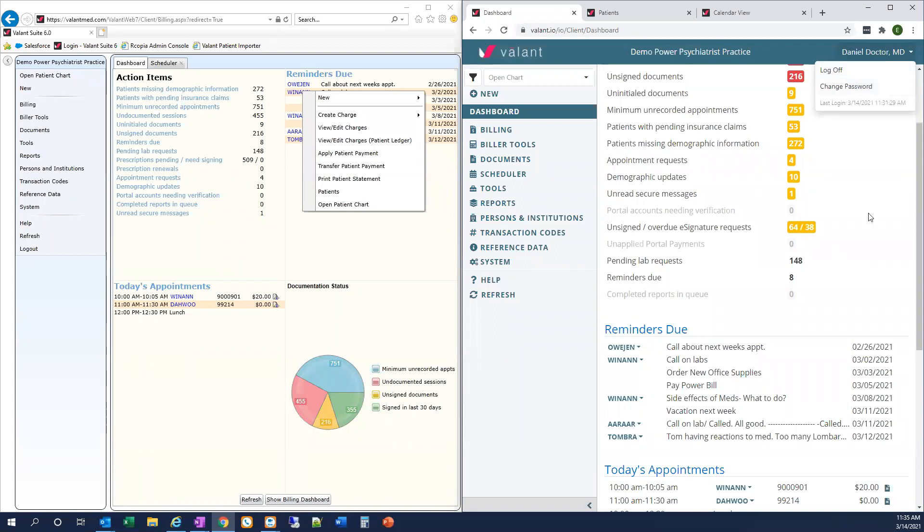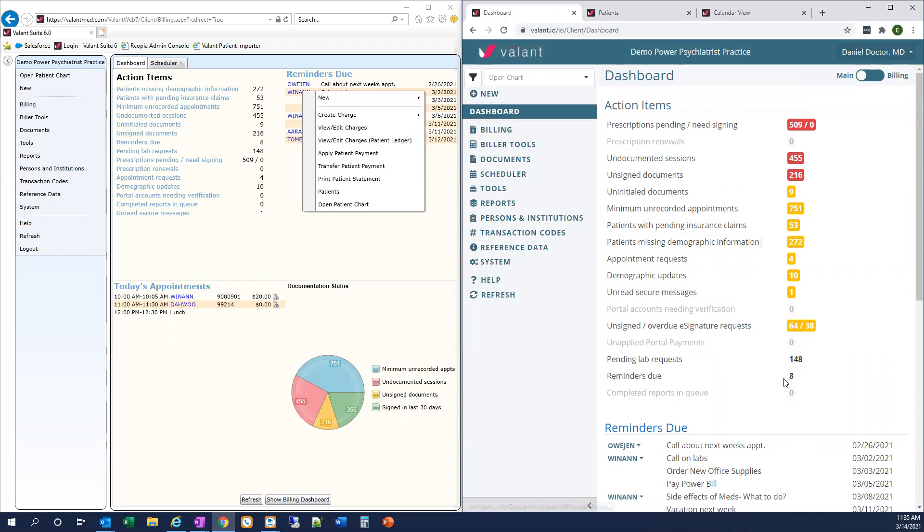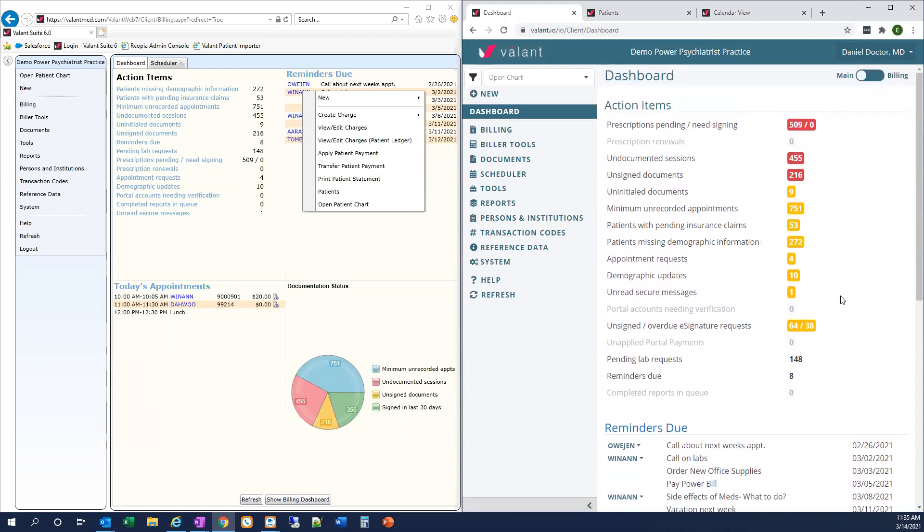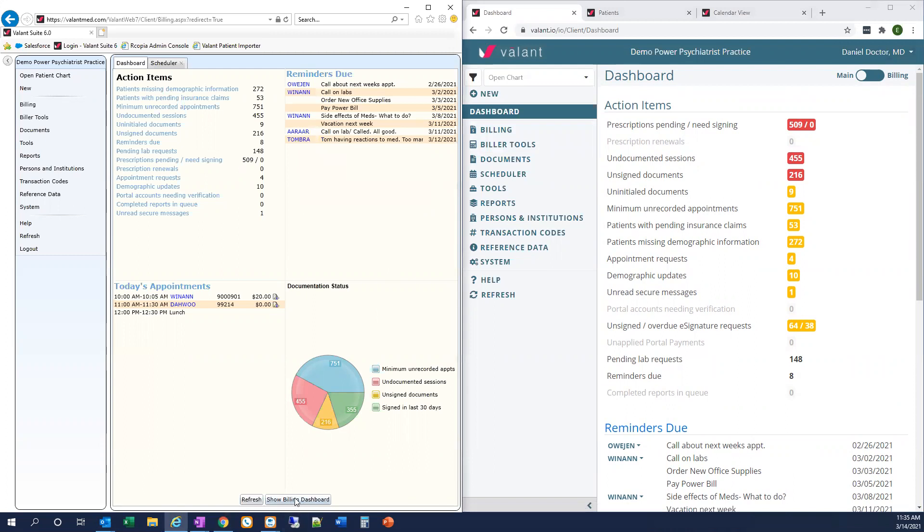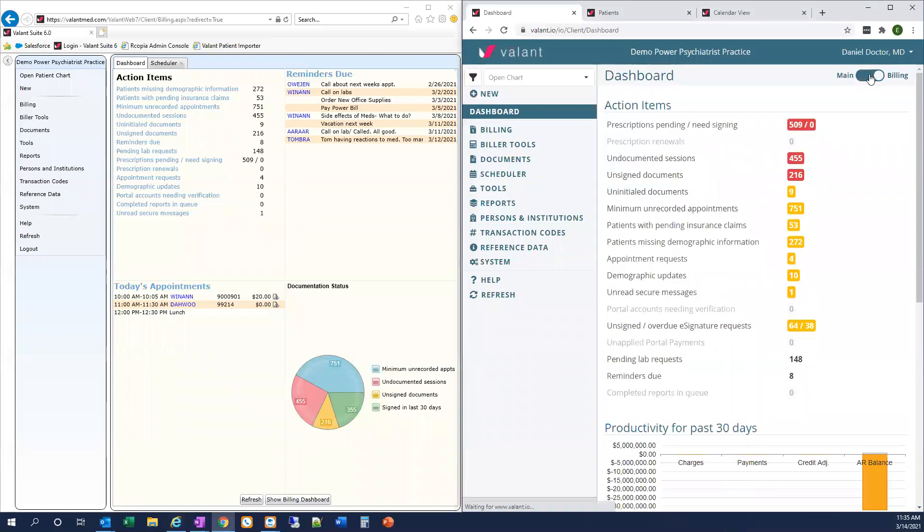We've also added some color coding to action items here to highlight the severity of their impact to clinical workflows, business workflows, and then you can see other items that might not require immediate attention don't have that color coding on them. We've also moved the button to access the billing dashboard. Instead of at the bottom of the screen, it is now in the upper right. So we can click on this to open up that billing dashboard.